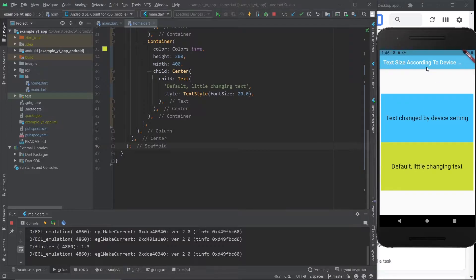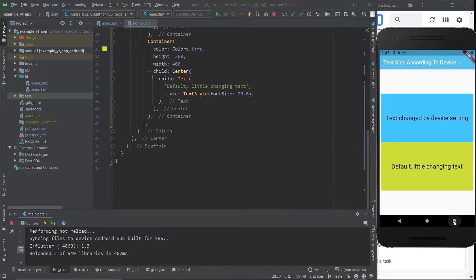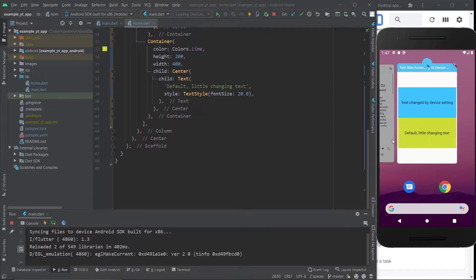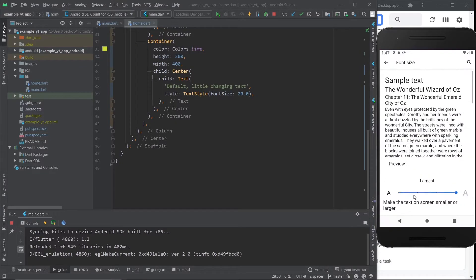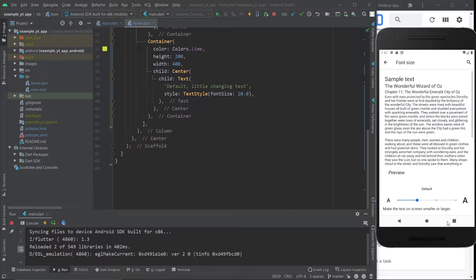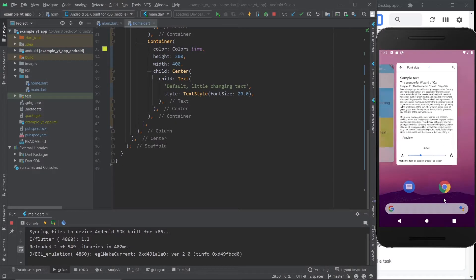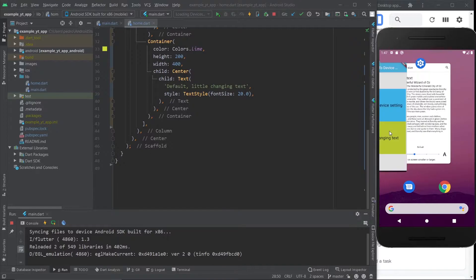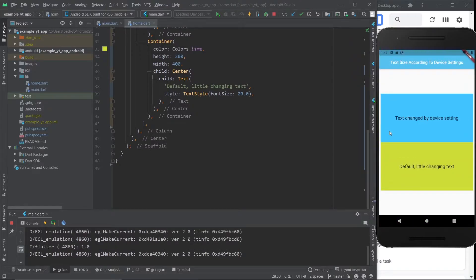Even the app bar's text font size changes according to that setting. However, this is default behavior and this video is to show you how to have more control over it, because all I need to do is one very small change and I will have more control over how the text size behaves.